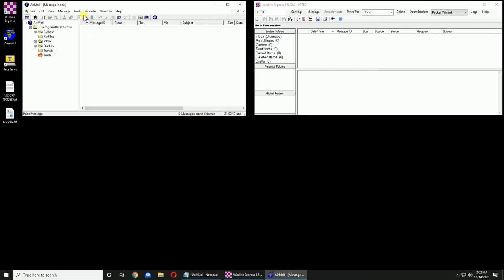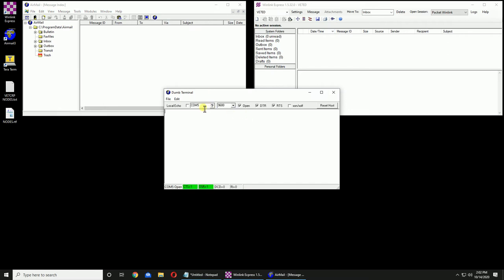Now if I go into DUM terminal, it automatically pulled that information, COM 5, 9600. COM 5 is correct because we have two green lights, the CTS and DSR. If I click inside the box and hit Enter, if I get command and a colon, then we know that it's set correctly.